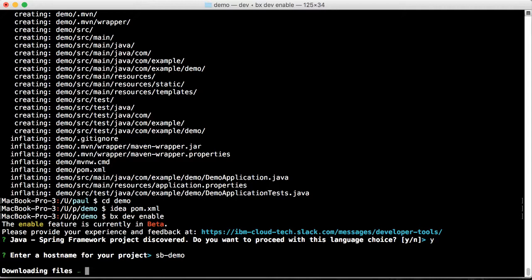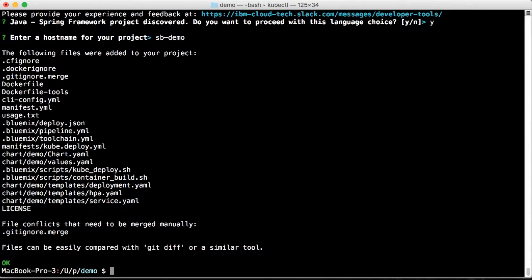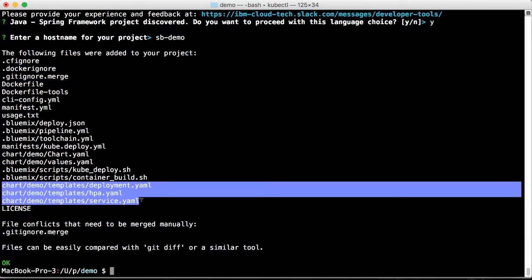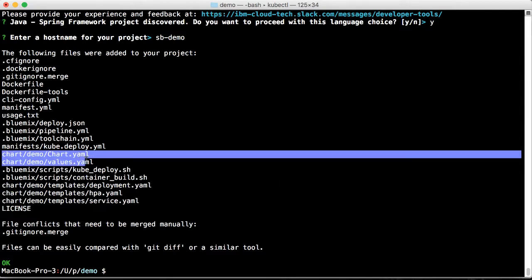We're going to fast forward here. We can see that it added a bunch of files to our project. Of particular interest here is the Dockerfile and also the Helm charts.